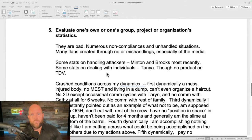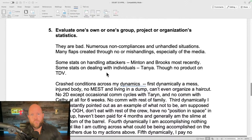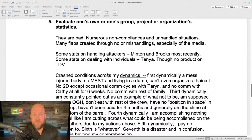Step five — Mike evaluates his own statistics: 'They're bad. Numerous non-compliances and unhandled situations. Many flaps created through no or mishandlings, especially of the media. Some stats on handling attackers — Bob Minton, Stacy Brooks, most recently. Some stats on dealing with individuals. Though no product on Tom DeVocht. Crashed conditions across my dynamics — first dynamically, a mess, injured body, living in a dump, can't even organize a haircut. No 2D except occasional comm cycles with Taryn. Third dynamically, I'm constantly pointed out as an example of what not to be. I haven't been paid for four months and am generally the slime at the bottom of the barrel.'